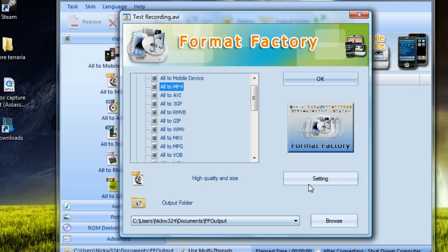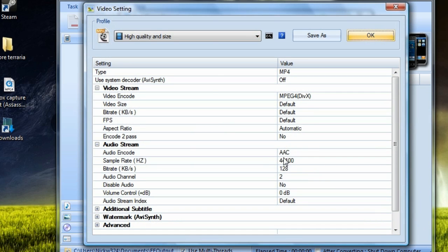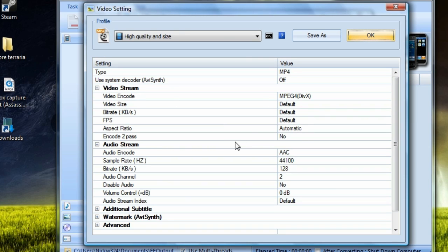And then what we're going to do is we're going to click on settings and then we're going to choose whatever that we want right here. I'm normally just going to keep the video streams at default so that it matches the default that my actual recording's at so that it won't really change that much in file size.